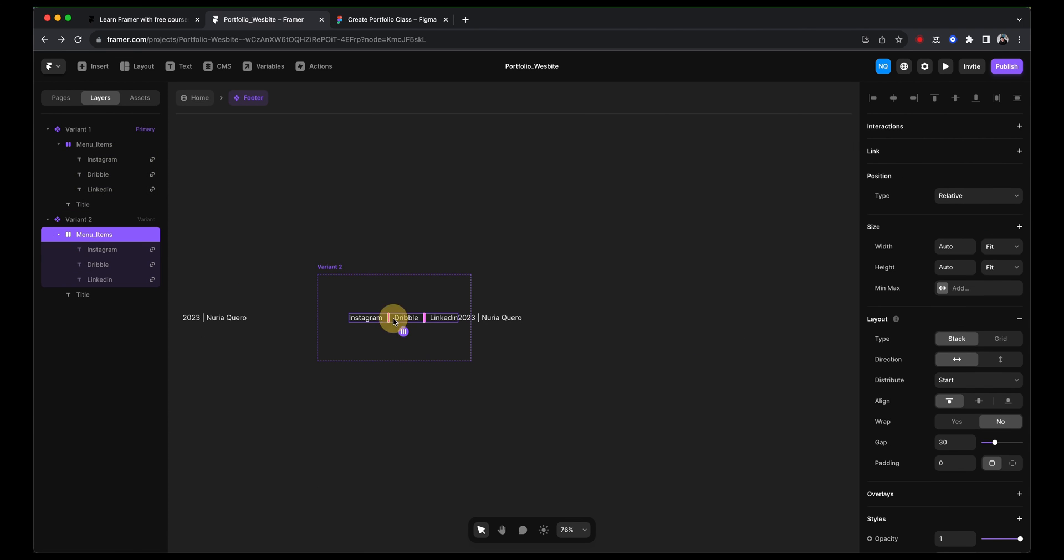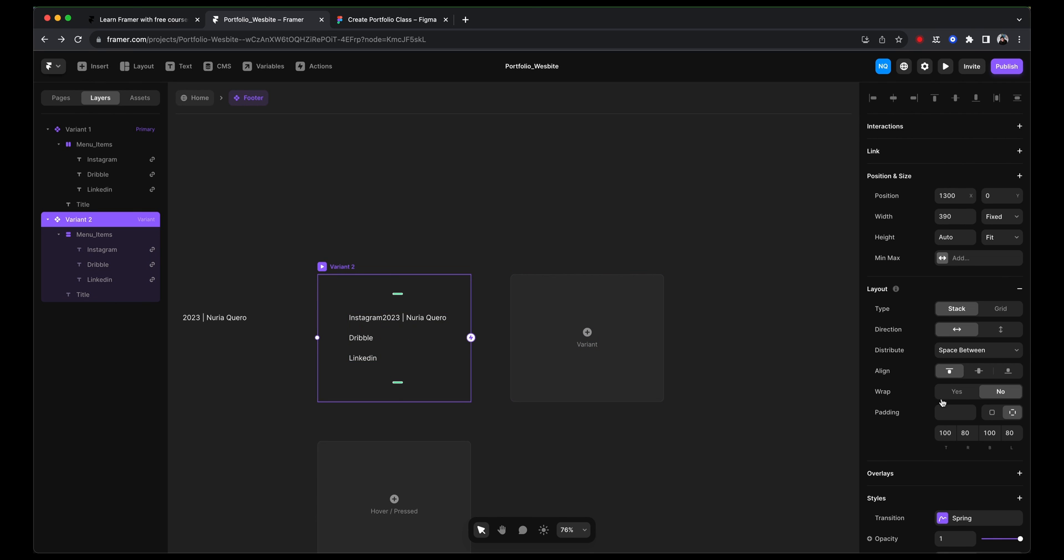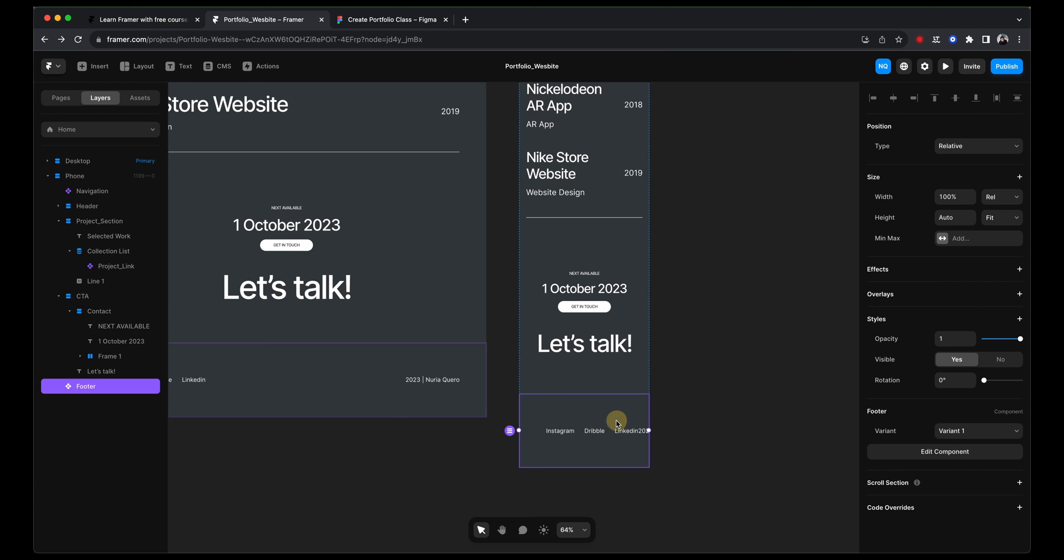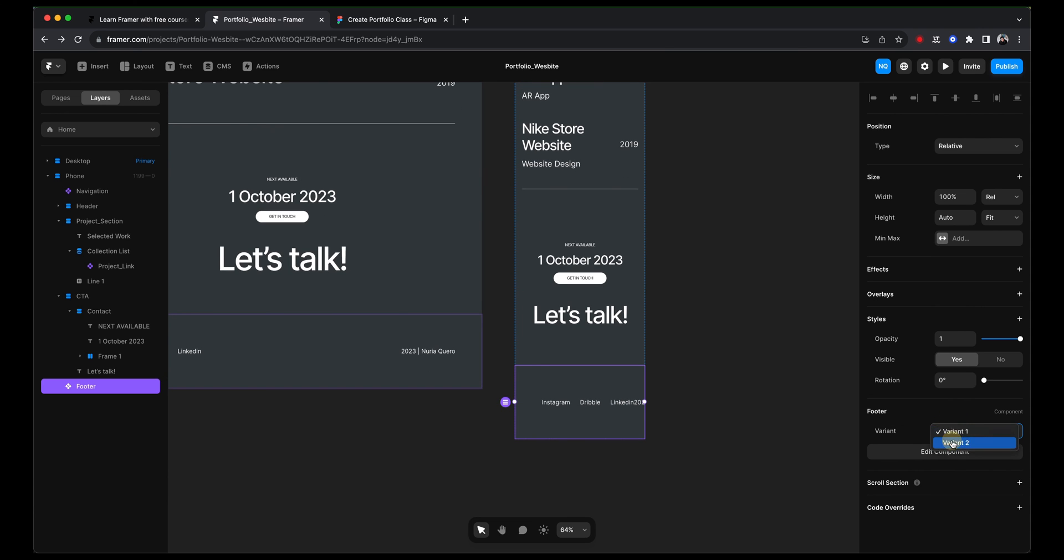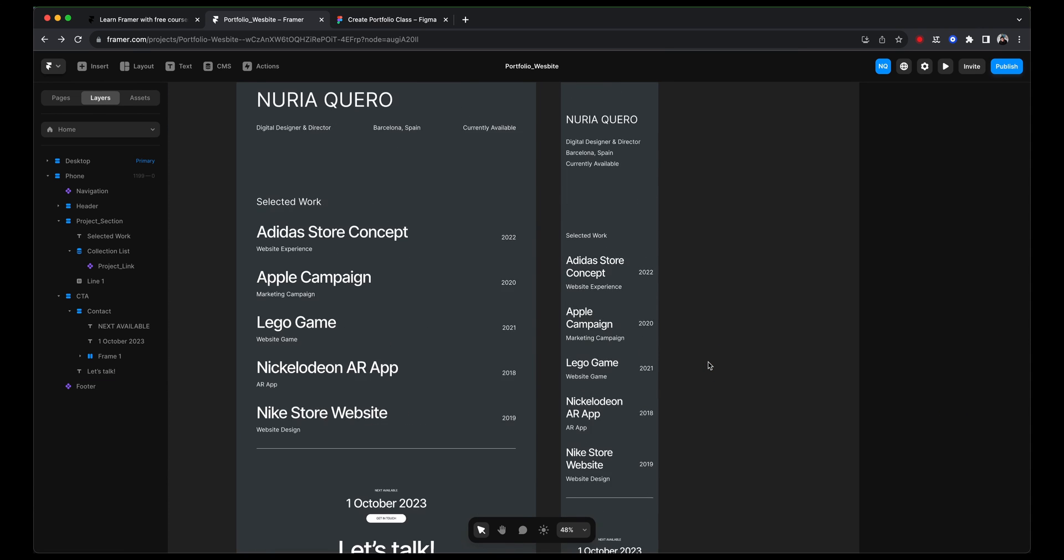We are making sure this is a vertical stack. We are going to give it not that much padding and let's center it. And now we select the footer and we say variant 2. And that is perfect.